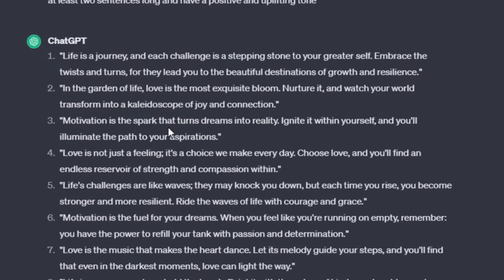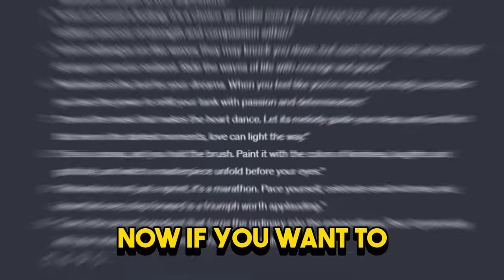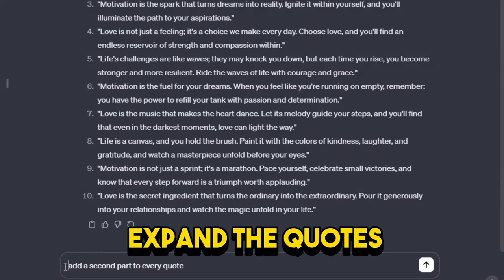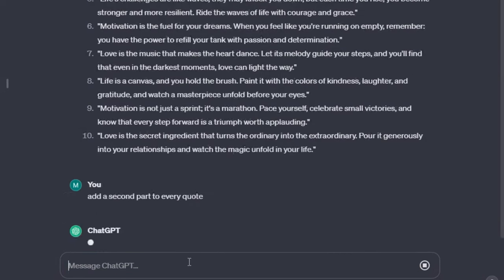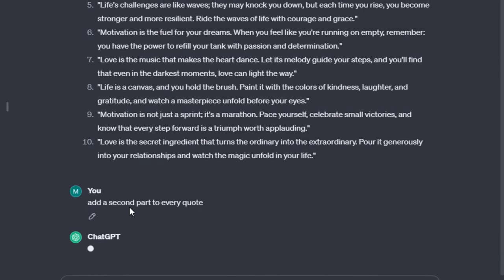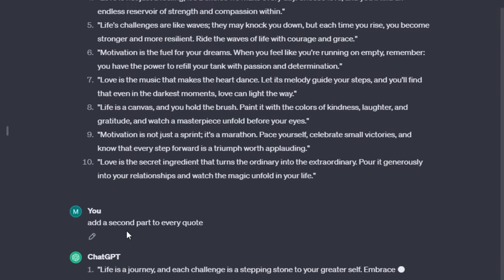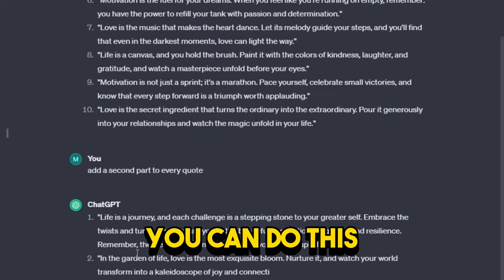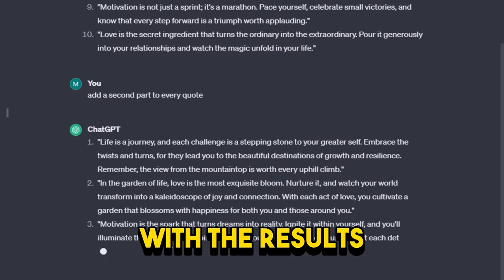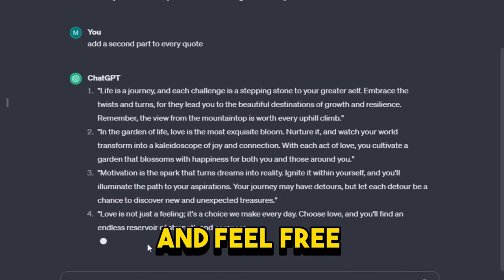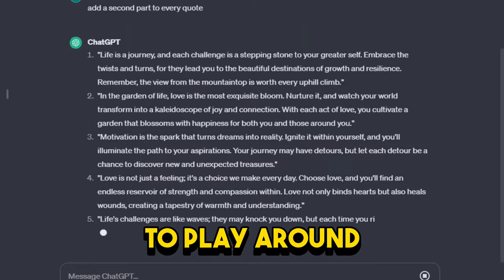Look at this one. Now if you want to expand the quotes, just simply ask ChatGPT to add a second part to every quote. And there you have it. You can do this until you're satisfied with the results and feel free to play around.